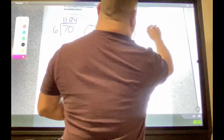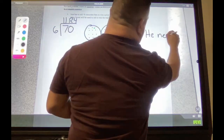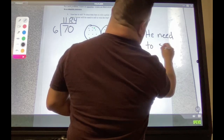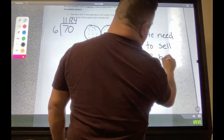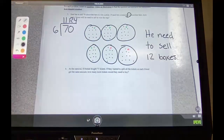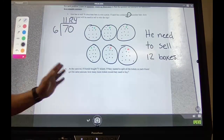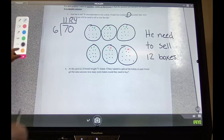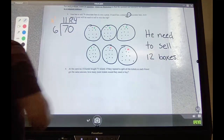So your answer should have been 12. How many boxes will he need to sell? He needs to sell 12 boxes. That's a complete sentence — you can say 'Jose,' but make sure you say 'boxes,' not '12 groups' or '12 bars' — boxes.